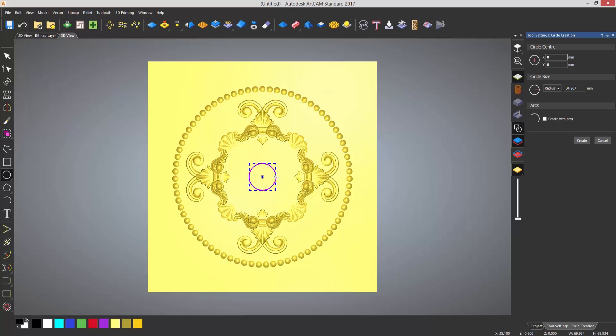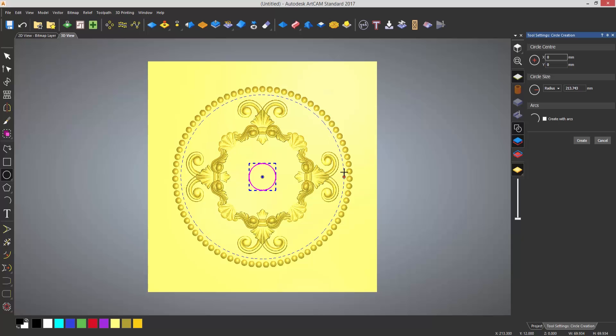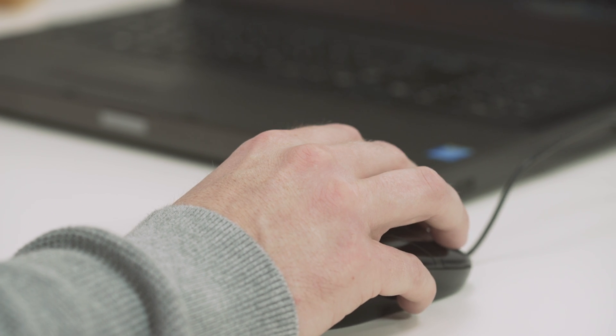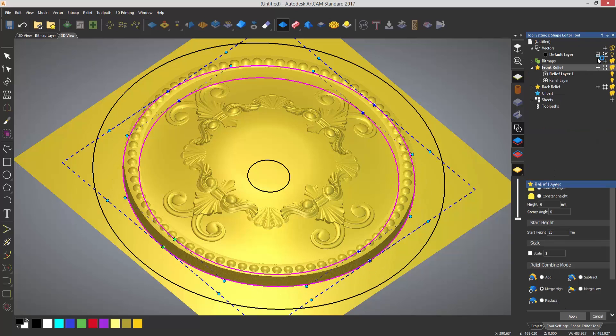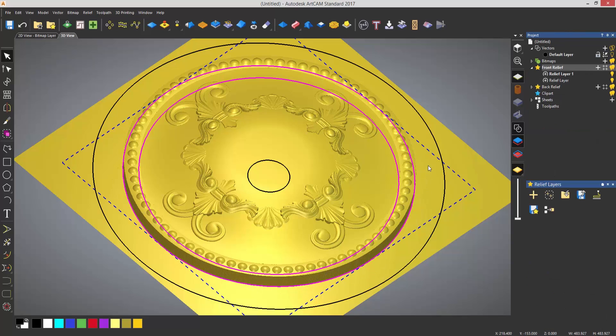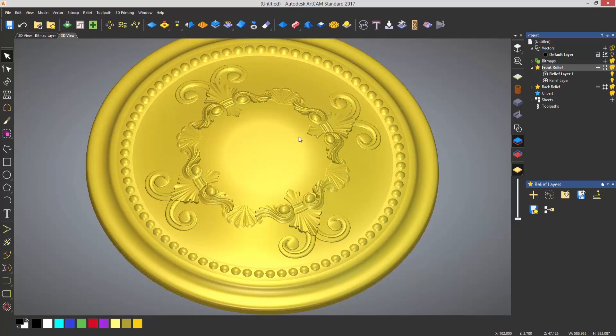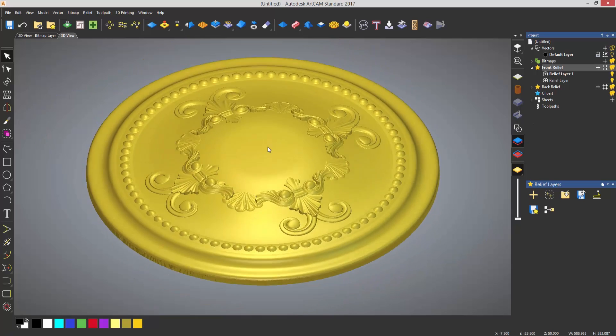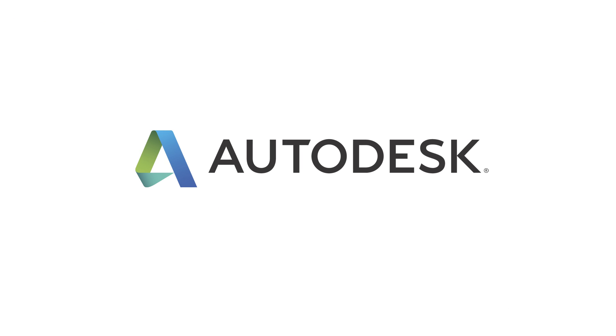Artcam takes a design concept all the way through to a finished product. The simple interface means that it's really easy to create 3D reliefs or textures that could be quite difficult and time consuming within other 3D modelling packages. Artcam is a single solution for designers of all abilities to create high quality decorative woodwork.